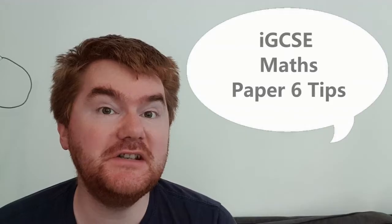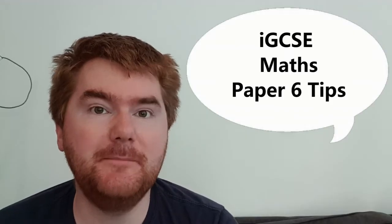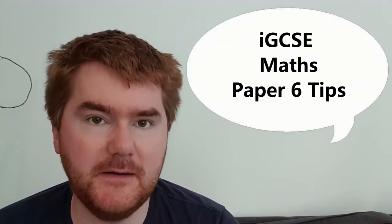Hello and welcome back to the channel. I'd like today to go through my updated IGCSE Maths Paper 6 tips.